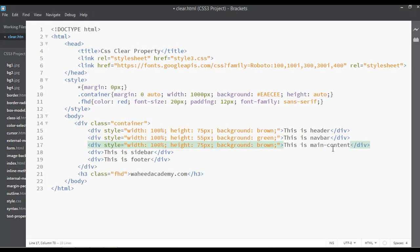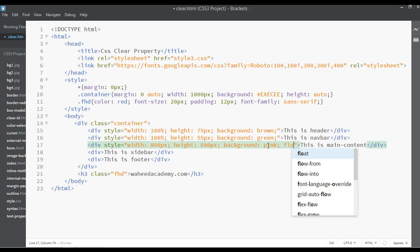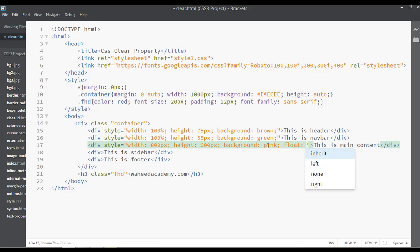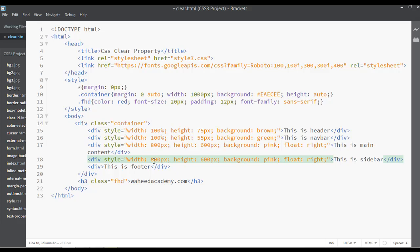Pasting styles for the main content. The total visible width is 1000 pixels, so I'm giving the main content 800 pixels width. The height can be 600 pixels, the background will be pink, and the float property — which we discussed in our last class — I'm setting this to the right side. Copy this again for the sidebar. The sidebar width will be 200 pixels.